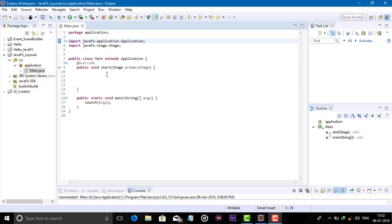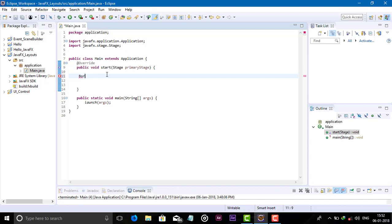So let's get started. First, create the BorderPane object: bp = new BorderPane(), and import the packages.